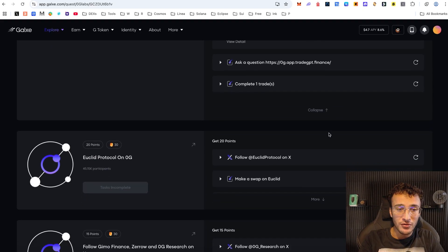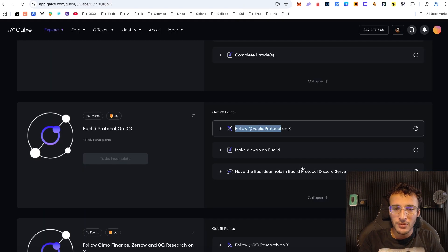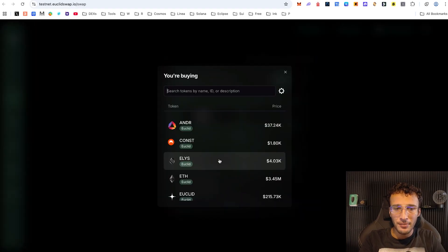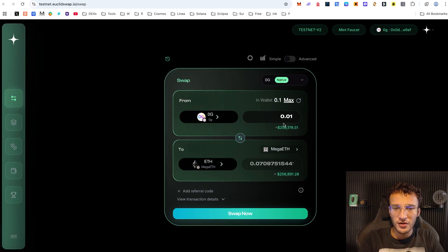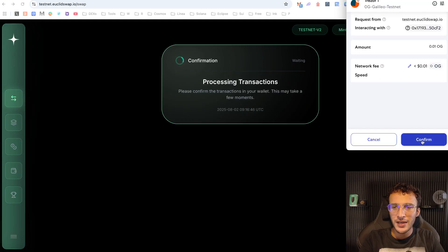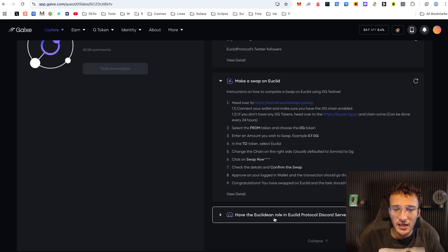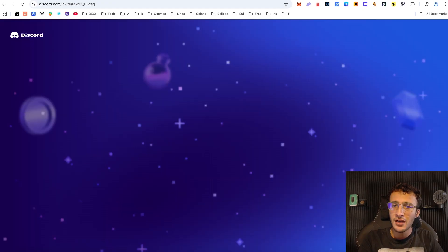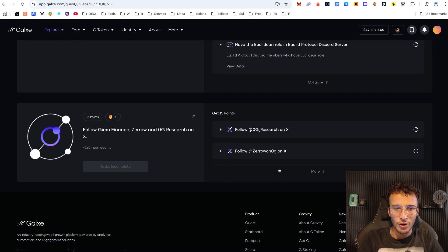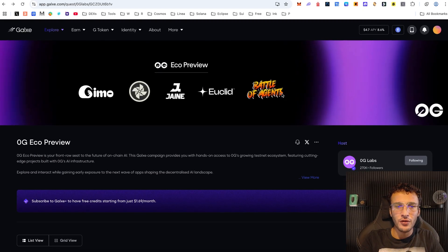Next we've got the Euclid Protocol on 0G, another decentralized exchange. Again, follow them on X, then swap on Euclid if you want to. Choose your 0G tokens, select a token to swap into such as ETH, choose an amount like 0.01, hit the swap button — boom, transaction confirmed. Come back to Galaxy and refresh. After that, get the Euclidean role in the Euclid Protocol Discord by joining and getting verified — that's another 20 points. Finally, follow Gimmo Finance and 0G Research on X, then stake Zero G tokens on Gimmo.